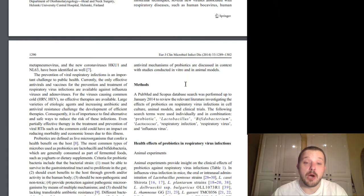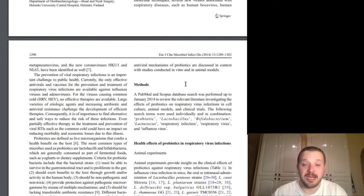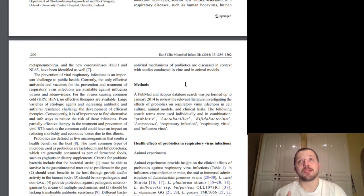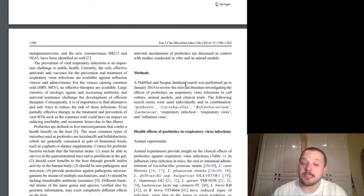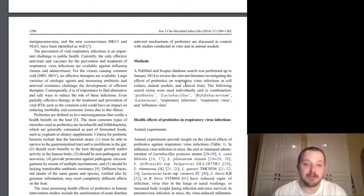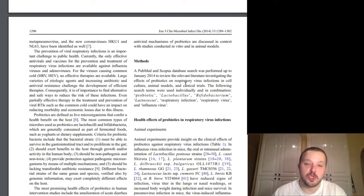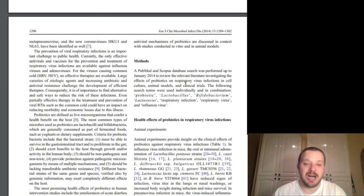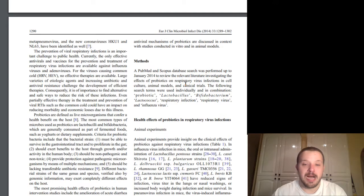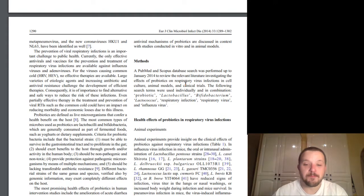Consequentially, it is of importance to find alternative and safe ways to reduce the risk of these infections. Even partially effective therapy in the treatment and prevention of viral RTIs such as the common cold could have an impact on reducing morbidity and economic losses due to illness. So basically, be able to stay, even if it can only cause you to stay at work for longer and to reduce the length of the disease and the symptomology, that's still a benefit. Probiotics are defined as live microorganisms that confer a health benefit on the host. The most common types of microbes used as probiotics are lactobacilli and bifidobacteria, which are generally consumed as part of fermented foods such as yogurts or dietary supplements.